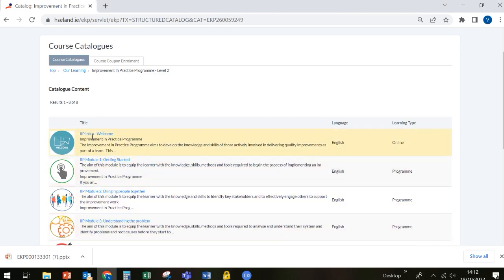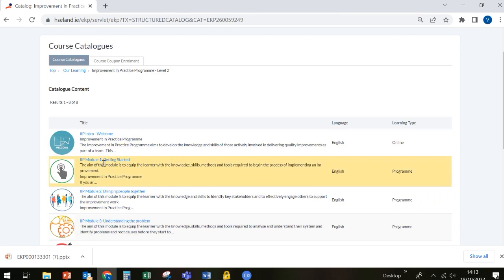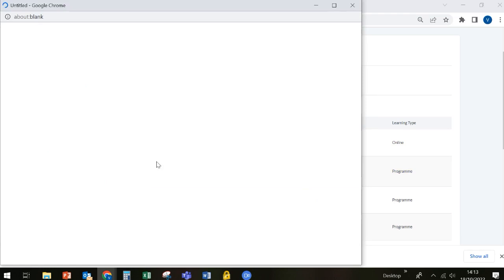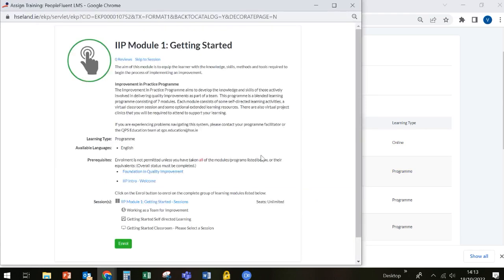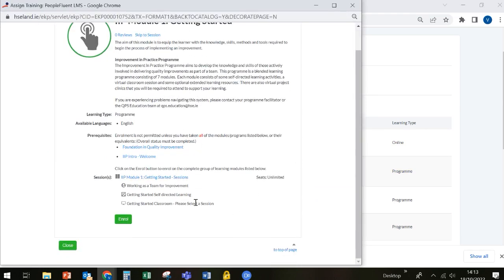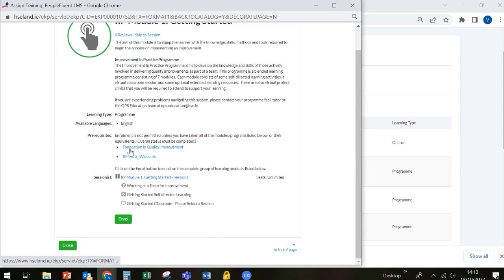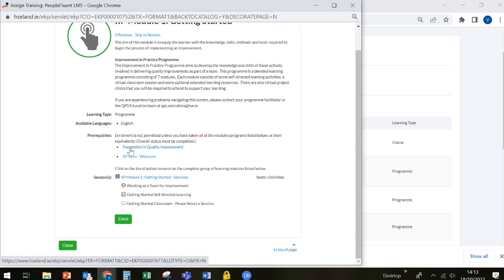Once you have completed the introduction module, you can move on to module one, getting started. Again, just click on the module title. It will ask you if you want to enroll on this module. You'll notice that here you've got some prerequisites that are required before you can proceed with this module. We can see that the Foundation in Quality Improvement, which is a three hour e-learning program already hosted on HSE Land, is a prerequisite. If you had completed this program in the past, the system will recognize that and allow you to proceed. If you haven't, you can click on this link and it will bring you directly to the program.